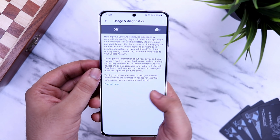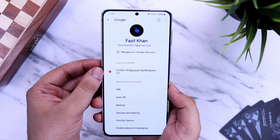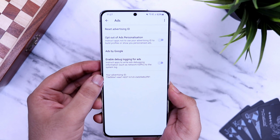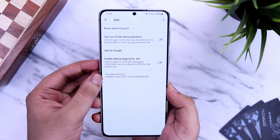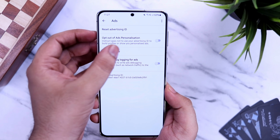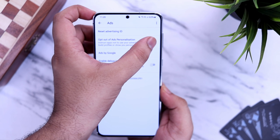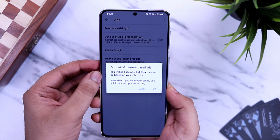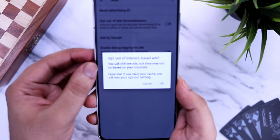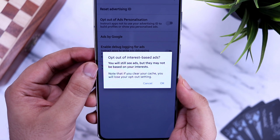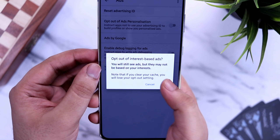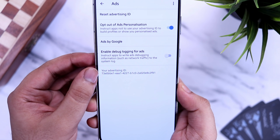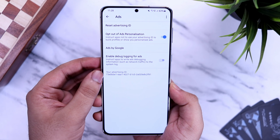Similarly, when you select Ads, you will see an option called Opt-out of Ads Personalization. You need to turn this on in order to prevent advertisers from using personal information on your phone to show you ads. You will still see some ads, but they may not be based on your interests.